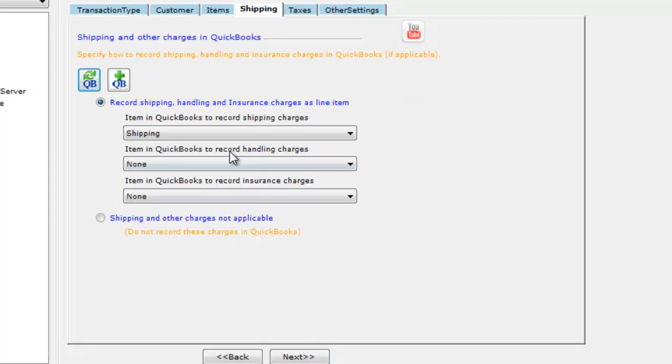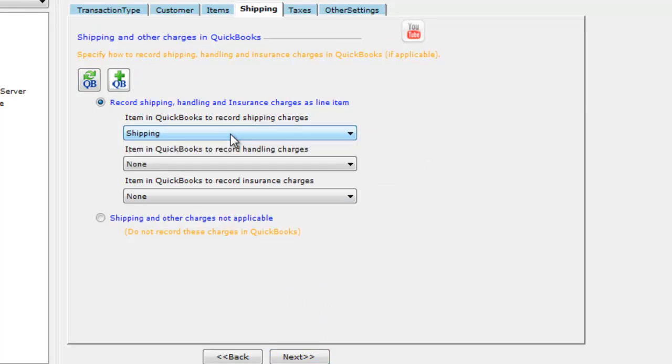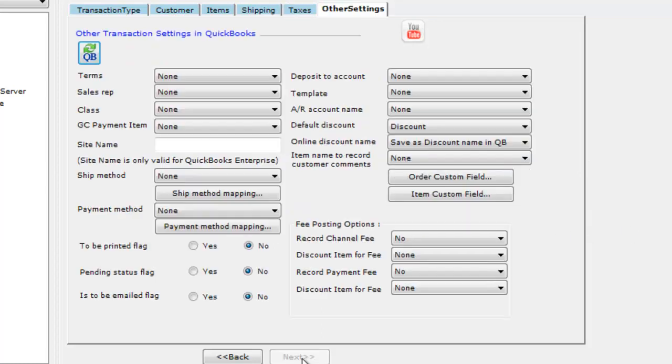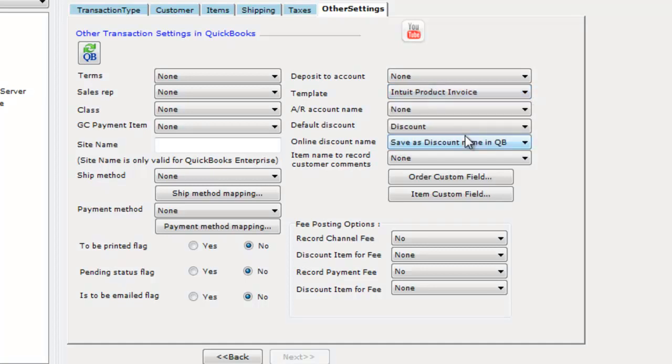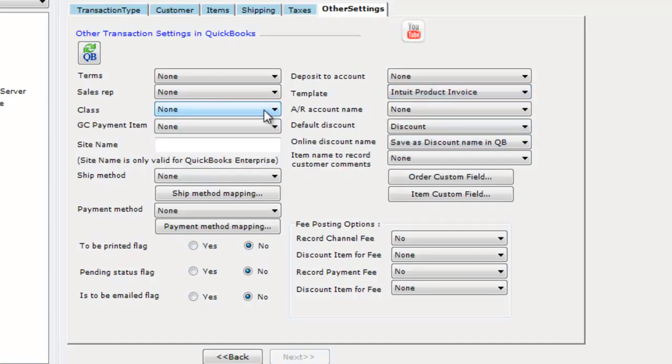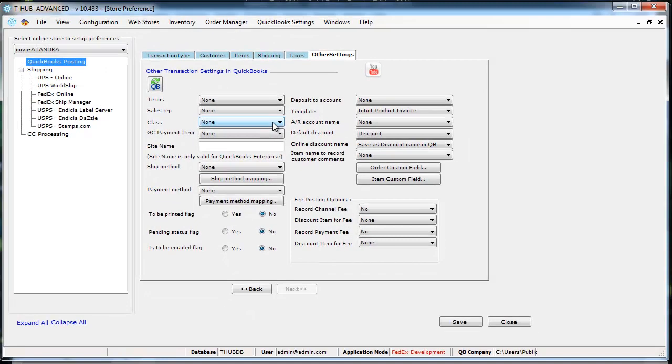The next step is to define how you record shipping charges. This is where you select an item name from QuickBooks to record shipping charges. The next step is to record sales tax. So if you charge sales tax on the website, T-Hub can help you record that in QuickBooks as a taxable item. There are some other settings that you define. You can assign the template that you want to use in QuickBooks. You can define class if you have classes defined in QuickBooks so it can help you track sales by different channels. So that completes the QuickBooks part of the settings.